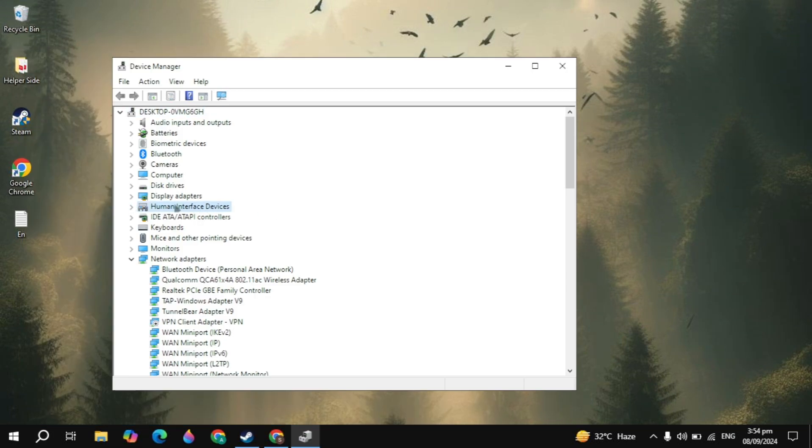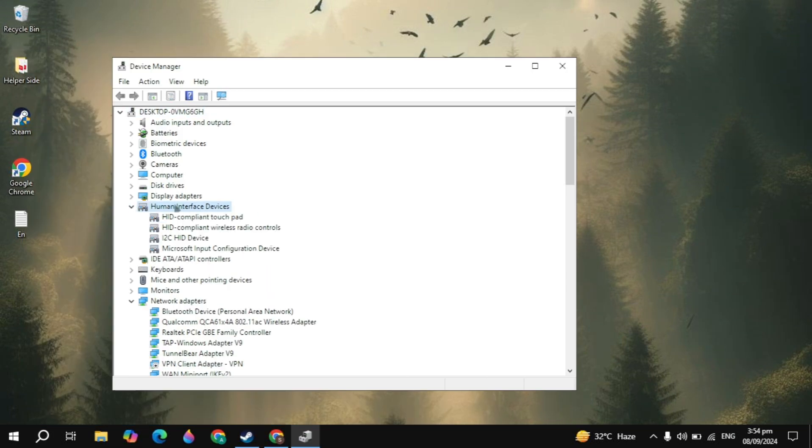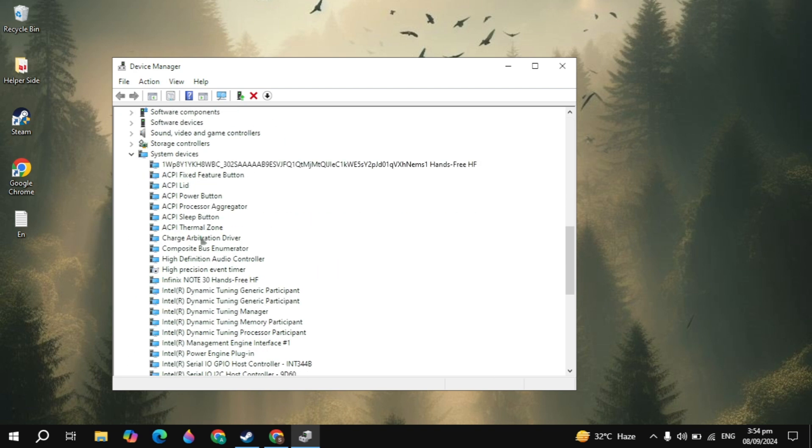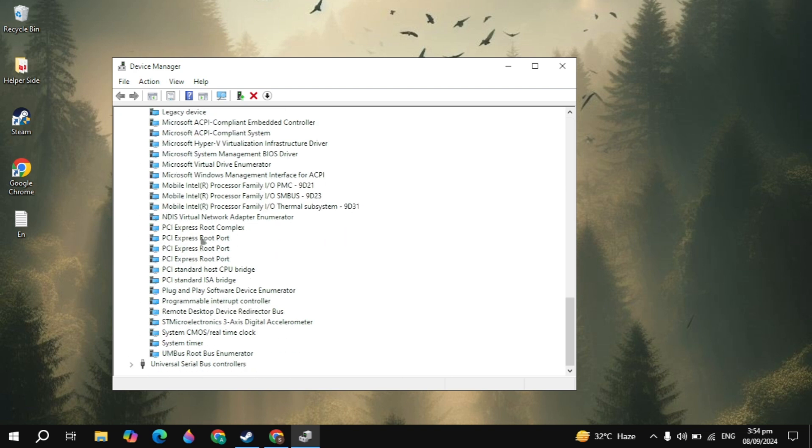Here you will see the human interface devices, so you just need to open it. You will see the Xbox driver. If you don't find it here, just scroll down and at the last you will find the driver which is the Xbox driver.